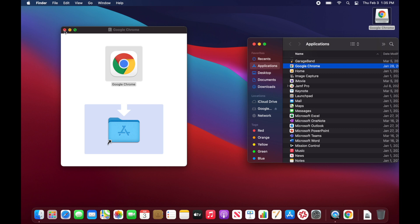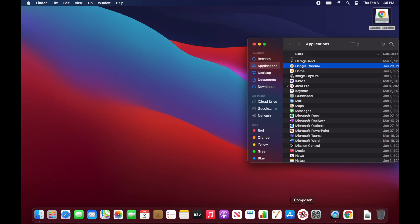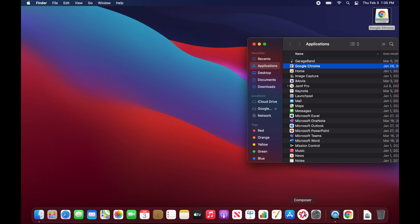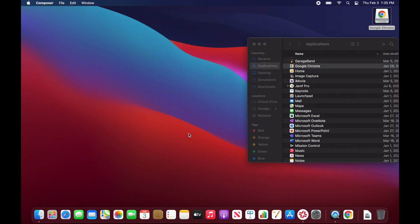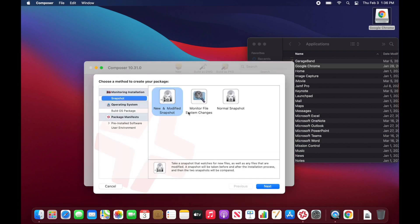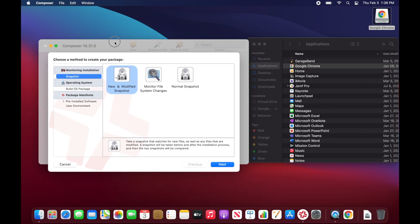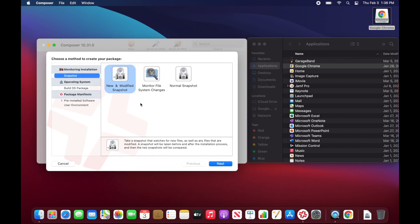Now that we've confirmed it opens and functions, we're going to go ahead and open Jamf Composer. If you don't have Jamf Composer, it's easy to find — the easiest way is if you have an account with Jamf you can download it directly from your account, but if not, a simple Google search should help you. It's going to ask for your password, go ahead and enter that, and it comes up with a window showing various package types you can create. When I'm doing something simple like packaging Google Chrome, I don't mess with any of that.